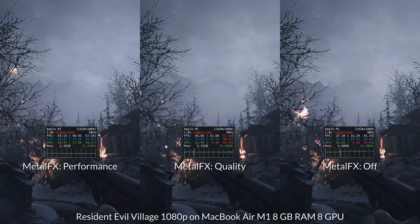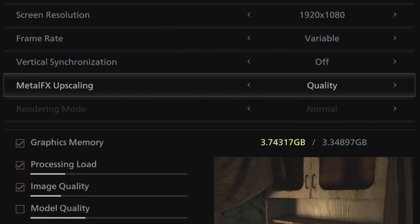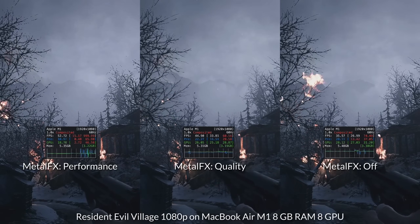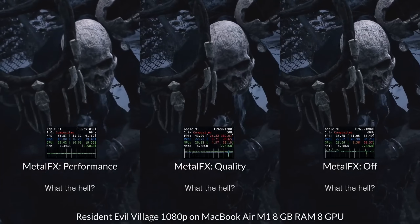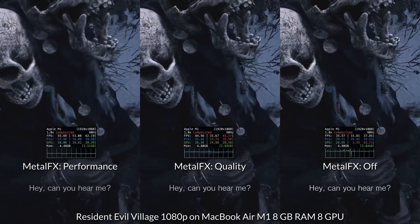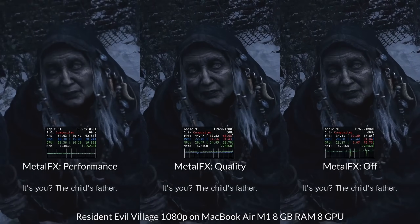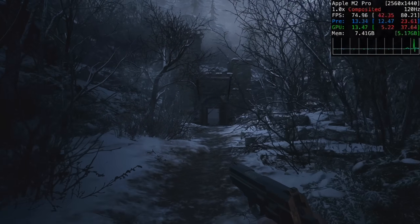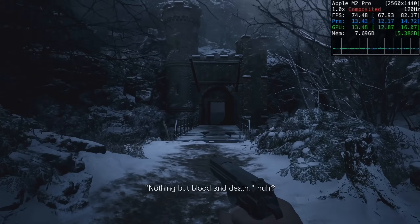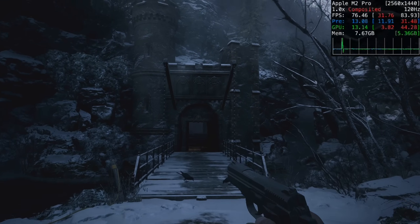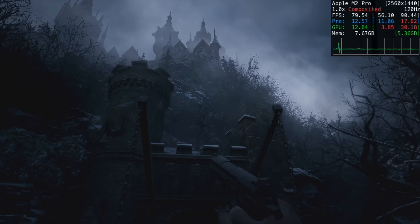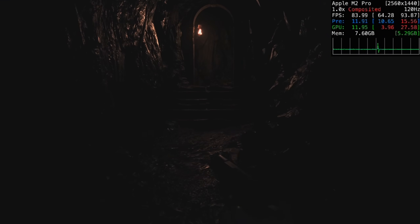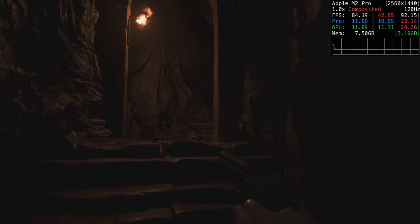Resident Evil Village has two upscaling modes: performance and quality. Previously I compared Metal FX on the original M1 Mac and the results were very impressive, especially quality mode, which visually looks very similar to the native renderer but at a substantially better frame rate. Now testing Metal FX quality mode at 1440p on the M2 Pro, we're easily hitting the 70 to 80 FPS mark, giving a really smooth experience. In interior areas, the frame rate is about 80 to 85 FPS.